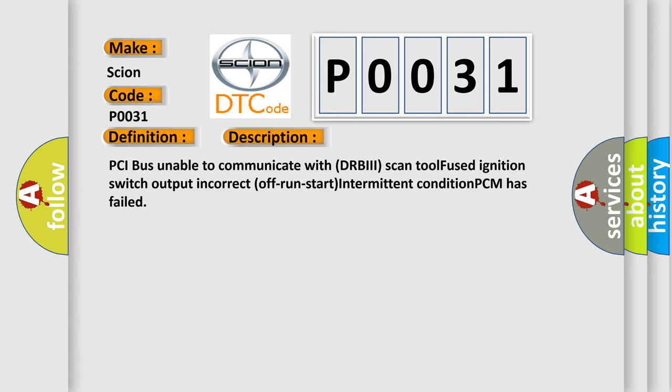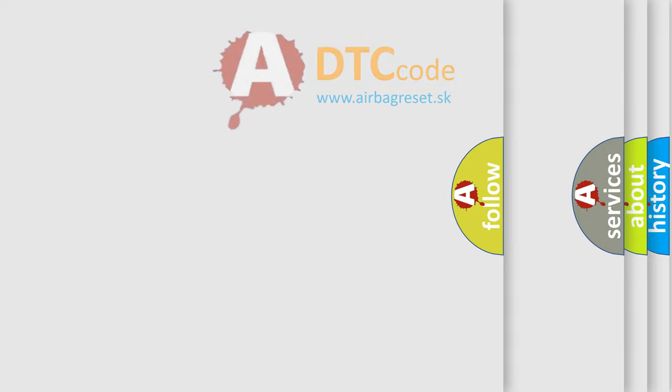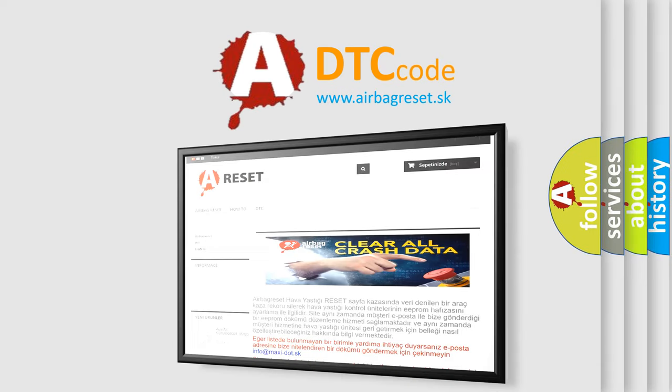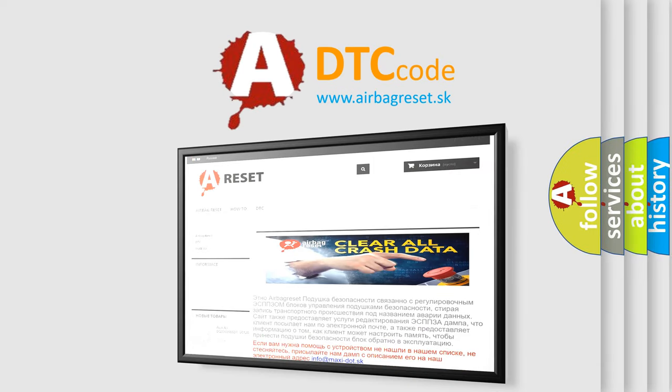The Airbag Reset website aims to provide information in 52 languages. Thank you for your attention and stay tuned for the next video.